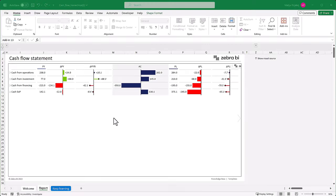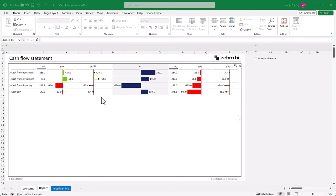So just like with any other ZebraBI visualization, we are getting absolute and relative comparisons versus our previous year and any other comparison that you want.